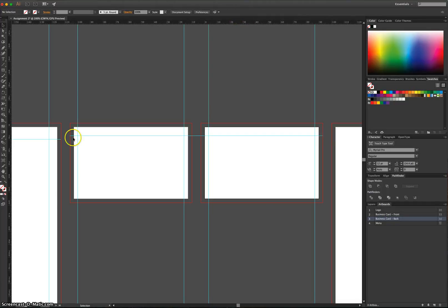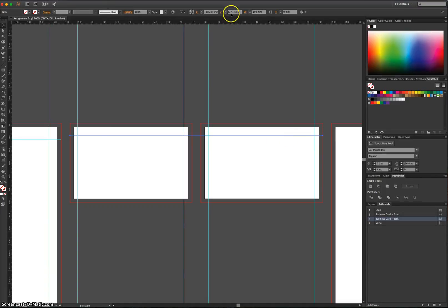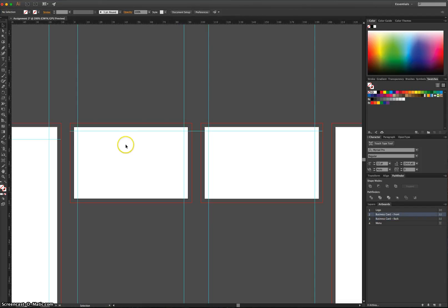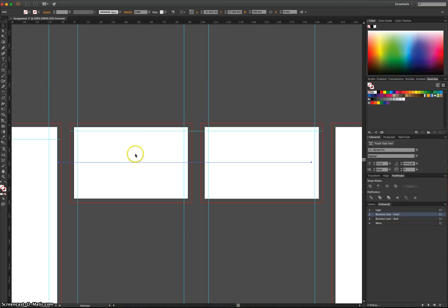So now we've got this line running straight through both of our business cards. We'll just need to make its Y value 3.175. That looks good. I'm going to copy and paste that. So I'm going to click on it. Press Control-C. Control-V to paste.